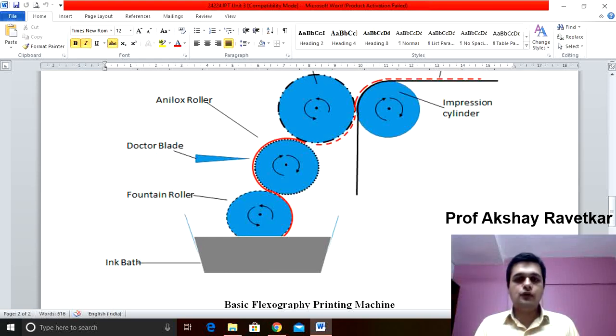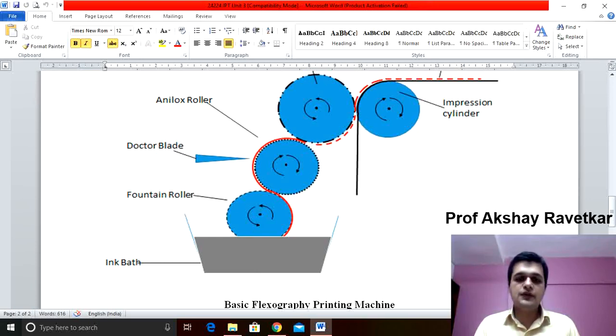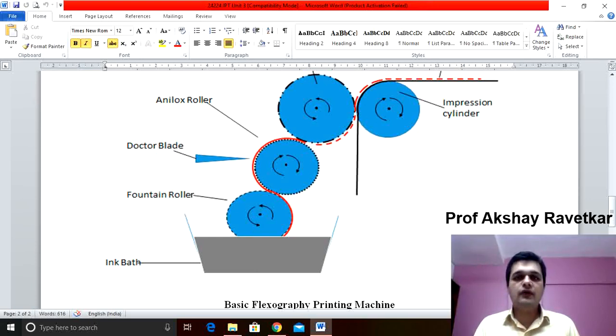Hello students, myself Professor Akshay Ravetkar and today we are going to discuss basics of flexographic printing process.